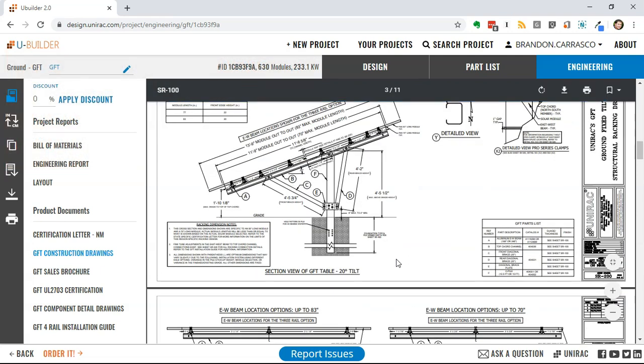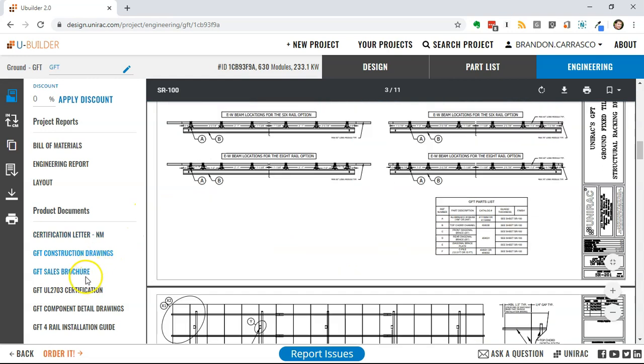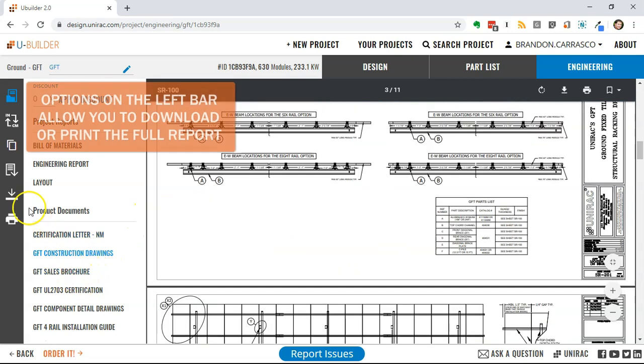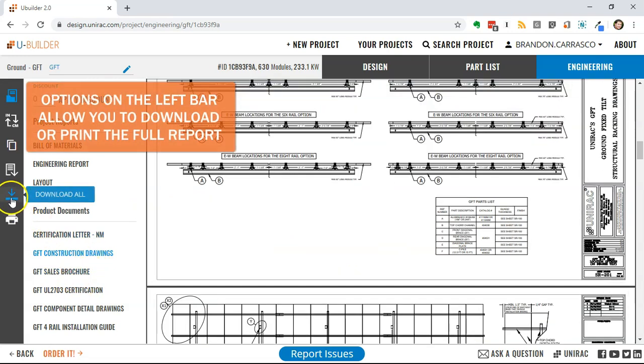It shows all of the geometry, the parts, the rail configuration options, and even goes into the foundation options.